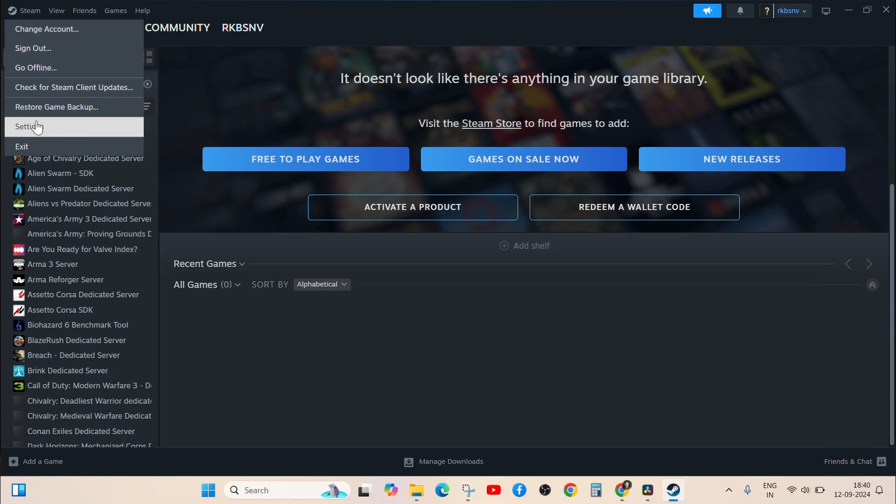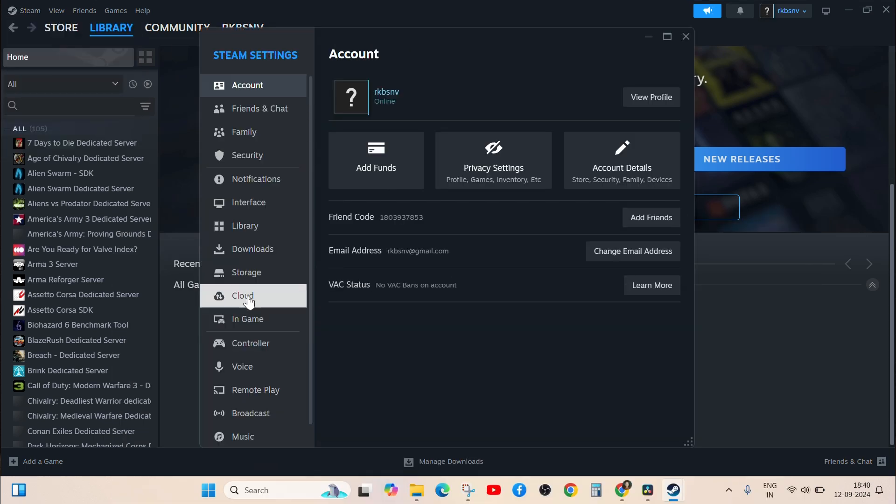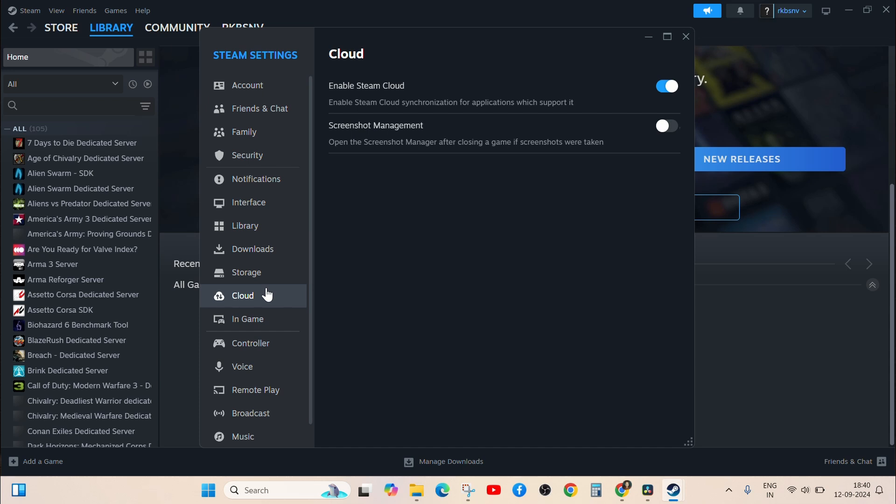Disable Steam Cloud Save. Turning off Cloud Save has been reported as a potential fix by some players.